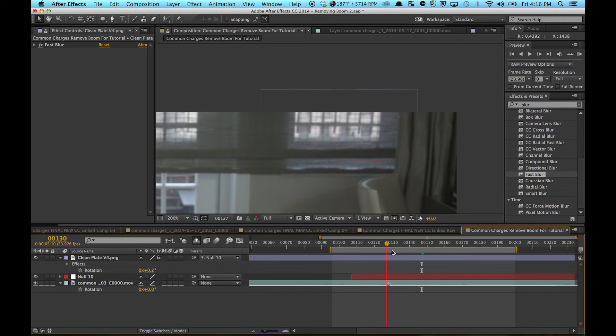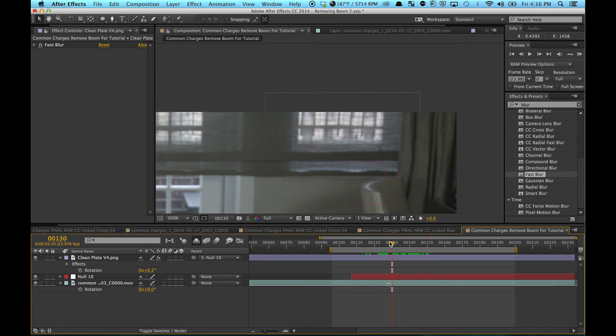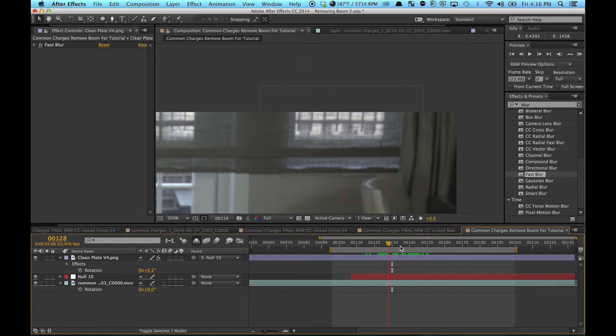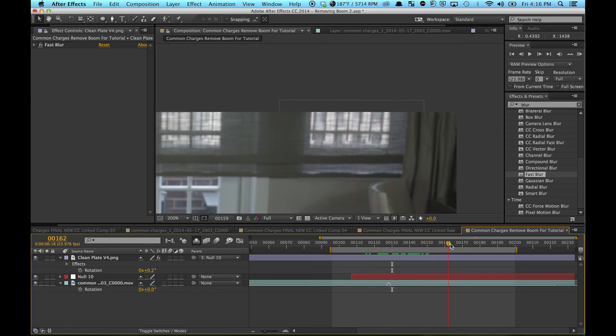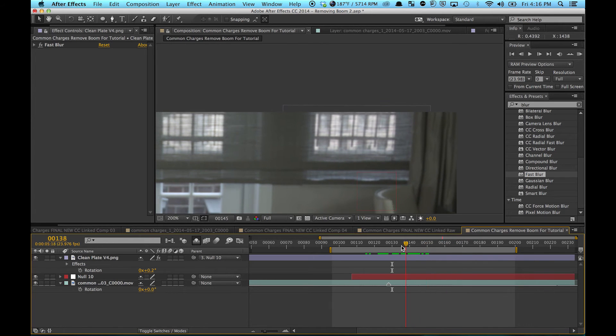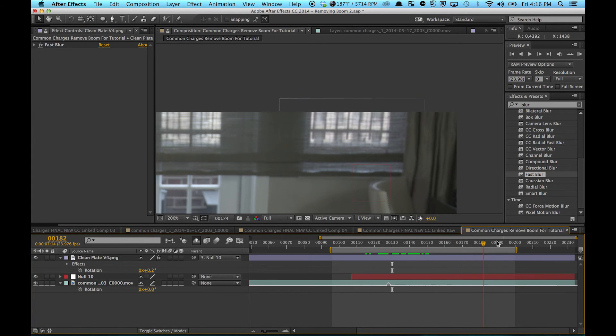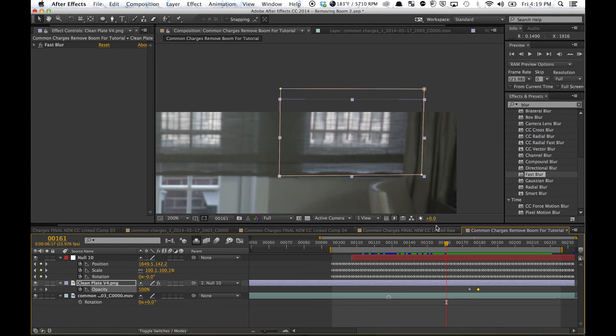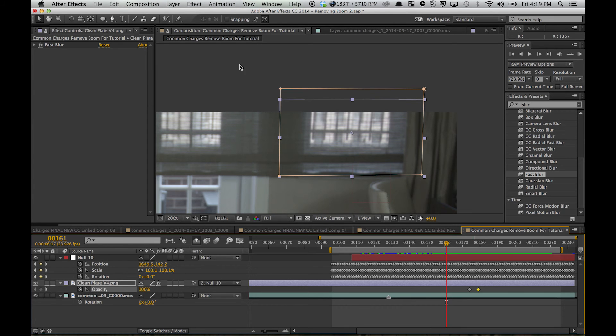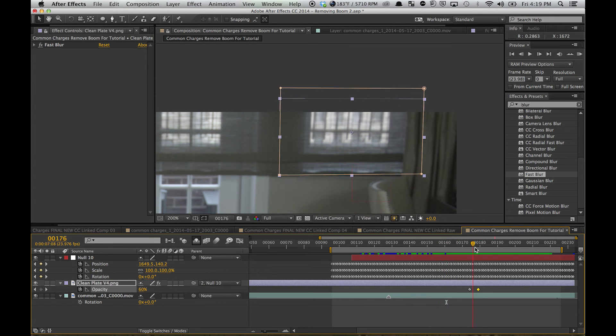This might be enough for you depending on how long the shot is. That might be acceptable to you. You might have to scale it up or scale it down, depending on your footage.